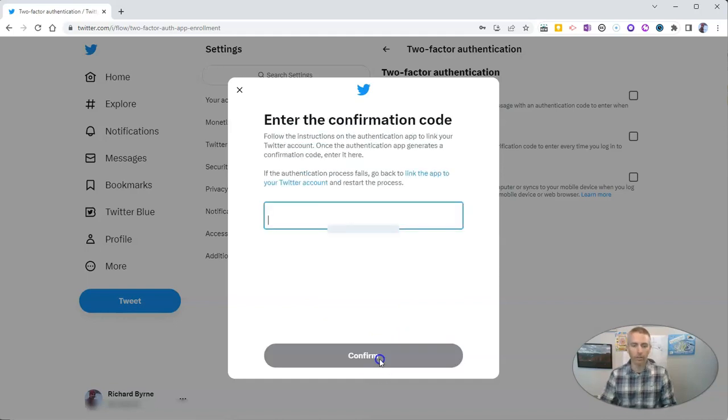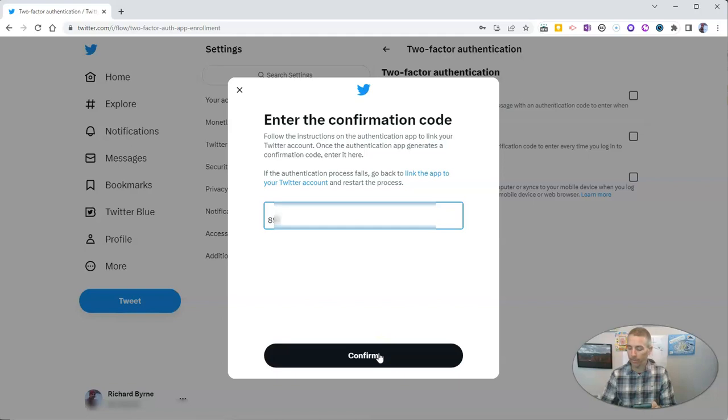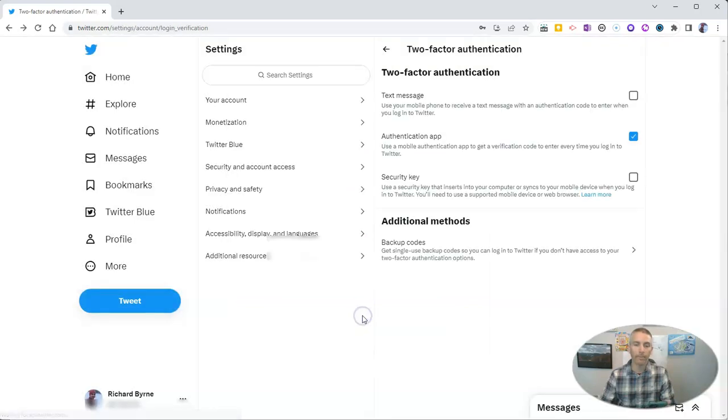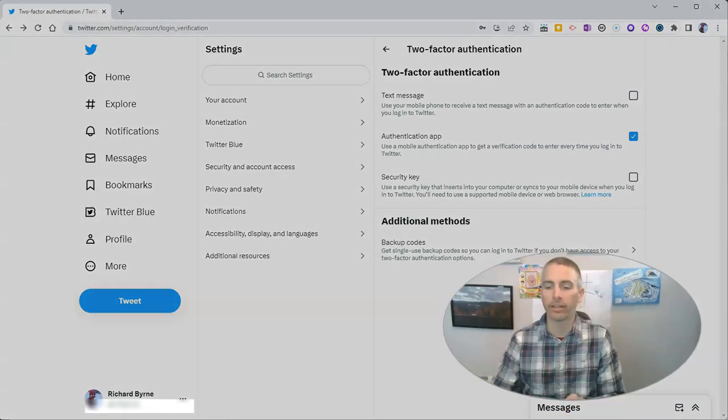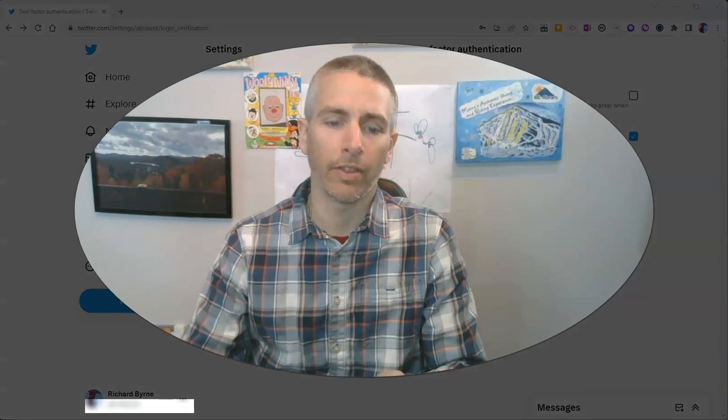Then, on my phone, it's going to show me a code that I need to enter. I'll confirm that and click done. Now my account is set up for two-factor authentication.